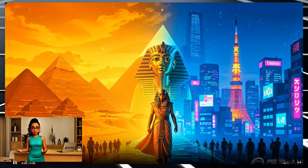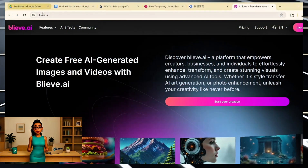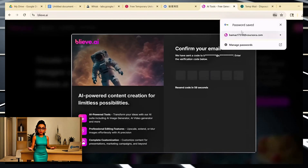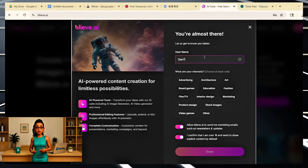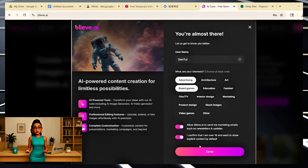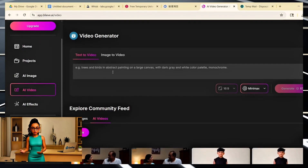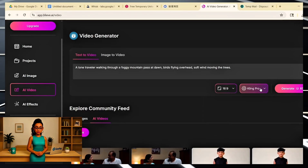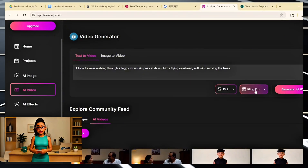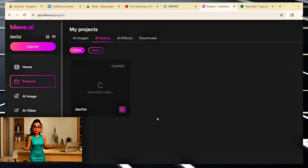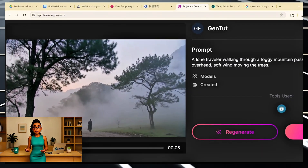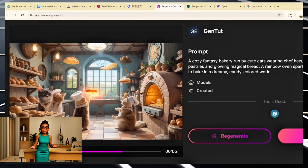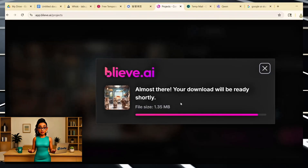Next is Believe AI. This one is newer, but the results are actually really impressive, especially if you like smooth camera motion and atmospheric scenes. You go to the site, sign up with your email or use a temp mail account. From there, you can choose to generate a video from either text or an image. I used a text prompt: 'a lone traveler walking through a foggy mountain pass at dawn, birds flying overhead, soft wind moving the trees.' You choose the duration — I usually pick around 8 to 10 seconds — then select the aspect ratio and hit Generate. It usually takes under a minute. The end result is something that feels like a soft, cinematic scene, great for storytelling, emotional videos, or even B-roll for content. If you're outside the US and it doesn't load properly, just switch on a VPN and connect to a US server. After that, it runs perfectly.